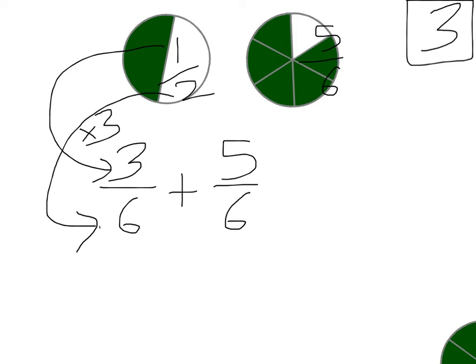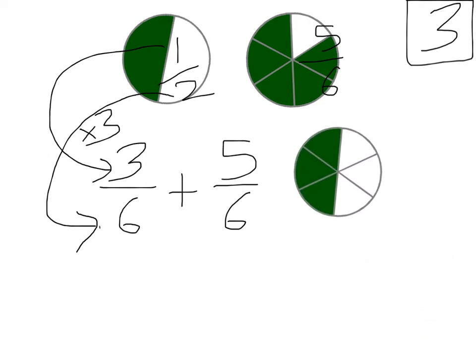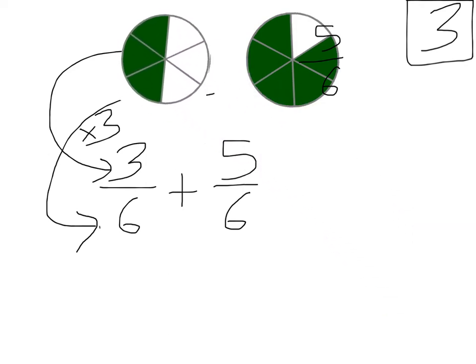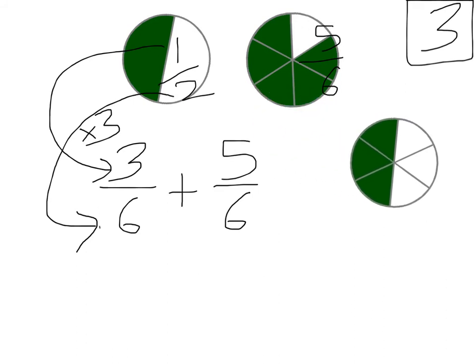If you don't believe me, just look at our picture here. There's 1/2, there's 3 sixths. They're the very same.